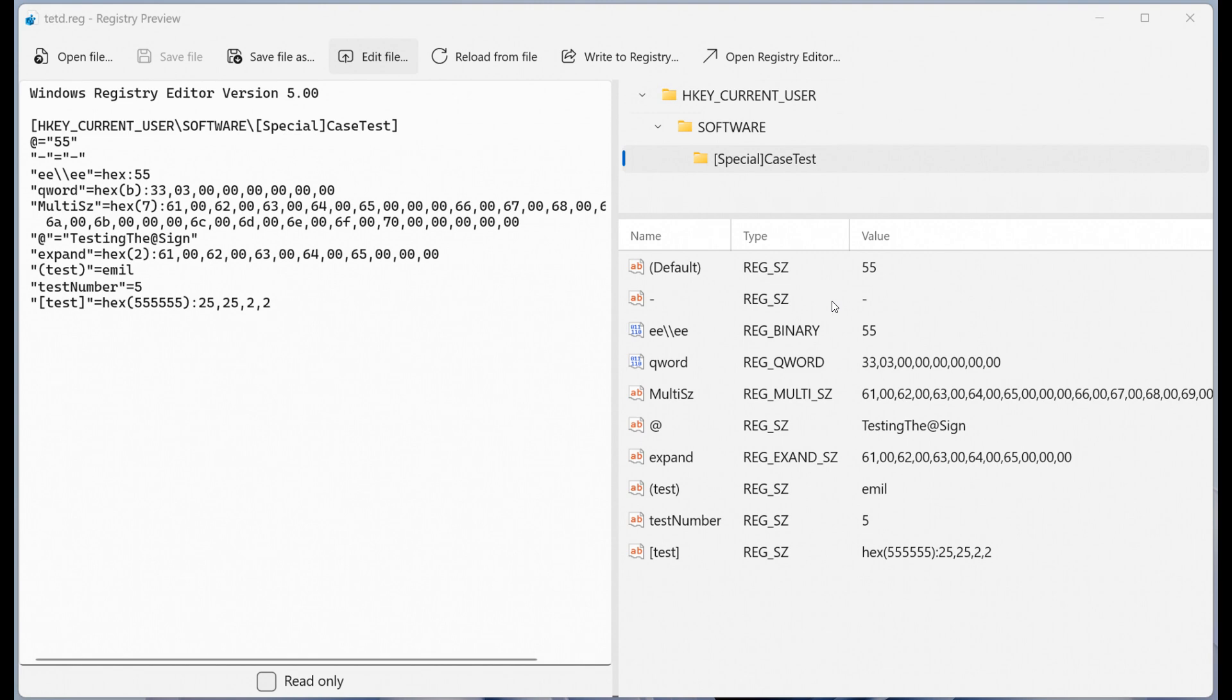Now, the description that has been made available over on GitHub reads, and I'm quoting this, this is the initial drop of source for a new applet utility that allows a user to open a .reg file in a graphically-based preview of what it would look like when imported into the registry.